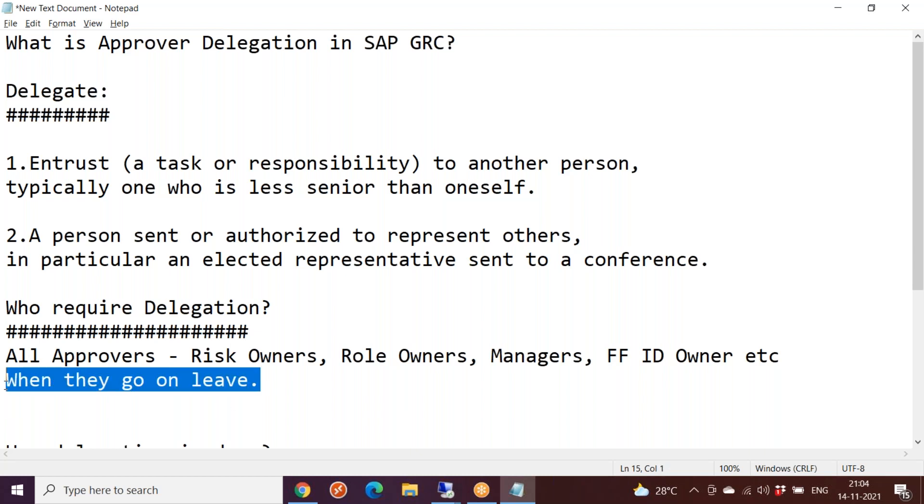The general practice is whenever you go on leave, in your email you mention like please contact person XYZ in my absence. You will point out to that particular area. If you have any issue in this area, contact person X. If you have an issue in some other area, contact person Y. That is only a manual way.